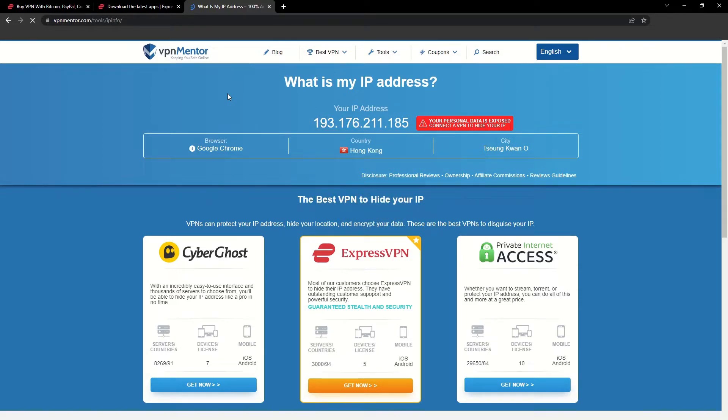Now any website you visit will think you're browsing from your new location. It really is that simple. See why I like VPNs so much?